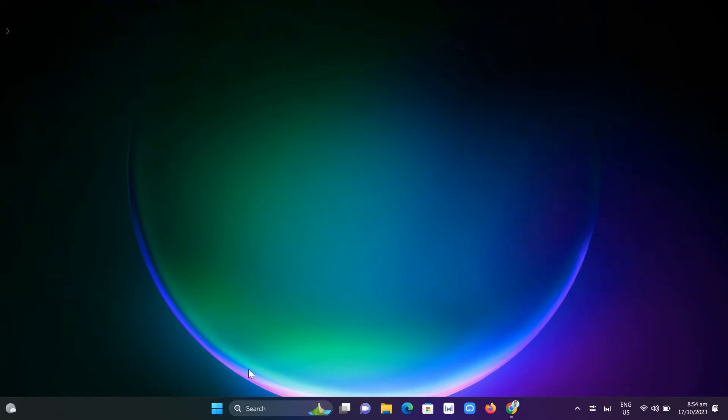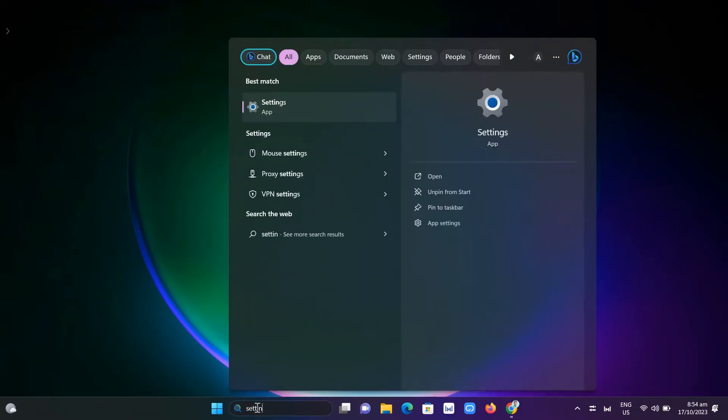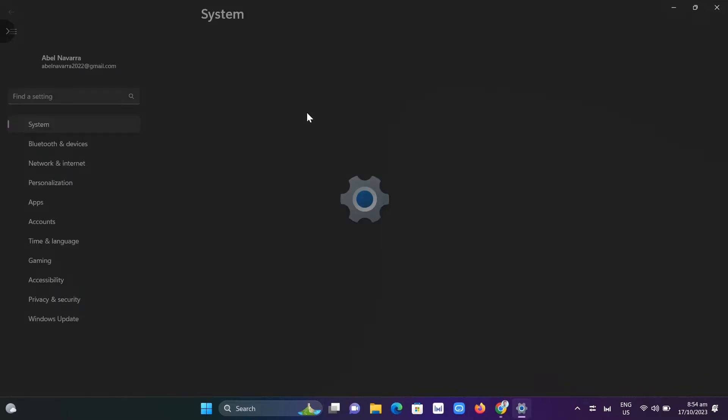First of all, you need to open your Windows 11 laptop, go to the search box, and type settings. Then open up your settings.